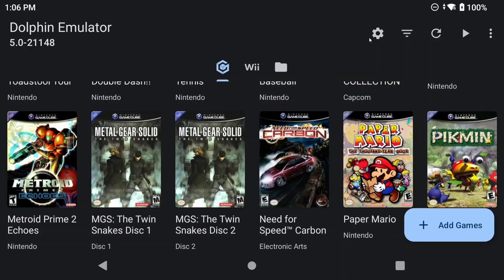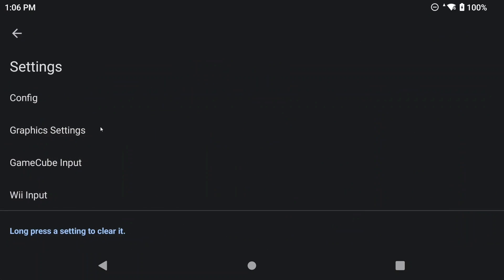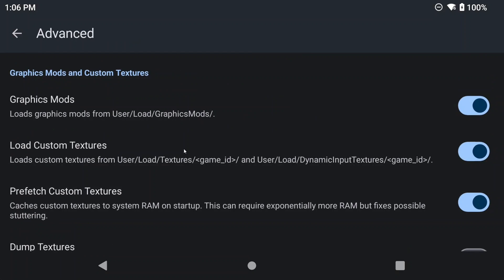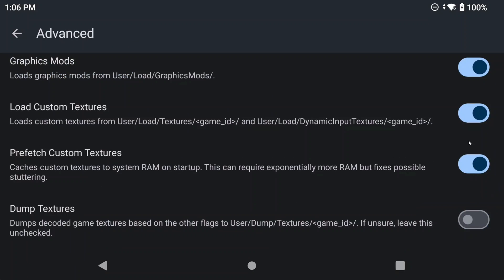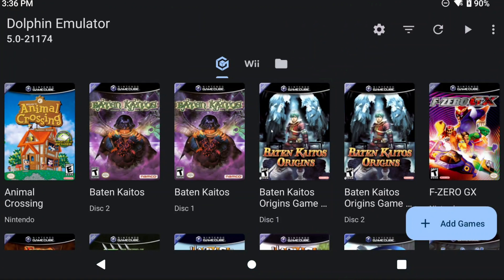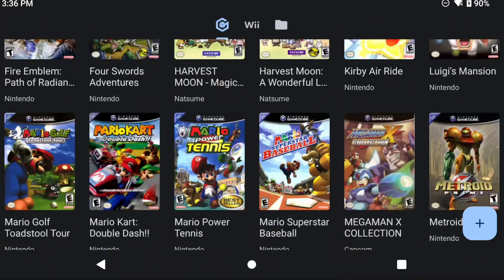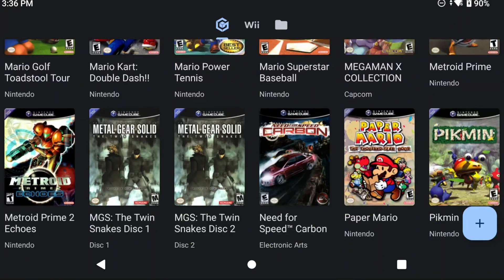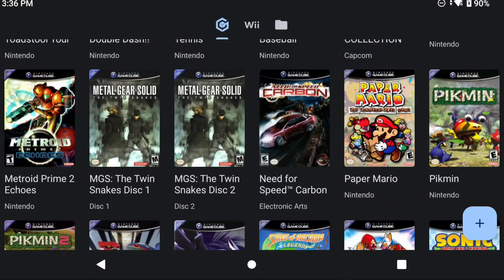Now head to Settings, Graphics Settings, Advanced, and make sure Load Graphics Mods, Load Custom Textures, and Prefetch Custom Textures are all enabled. Then we need to change the game from OpenGL to Vulkan, if it isn't already. And the reason why is because DDS Resource Packs only work on Vulkan.